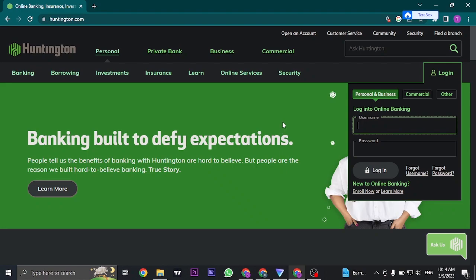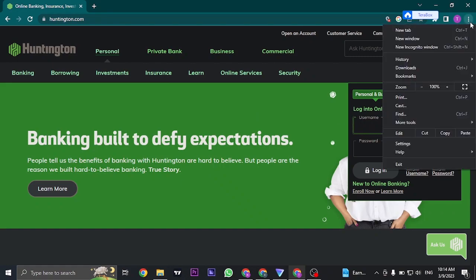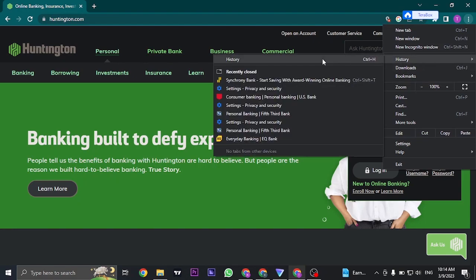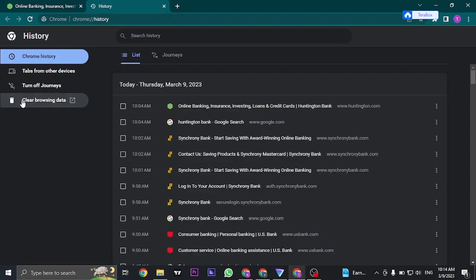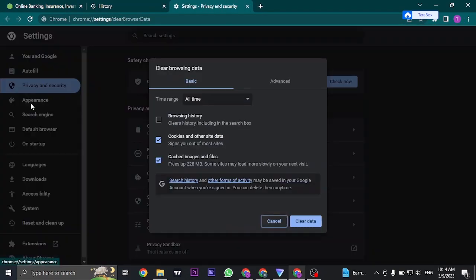Now if you're still not being able to log into your account, the second thing that you can do is clear the data of your web browser. Just click on the three dots on the top right, click on history and then click on clear browsing data.